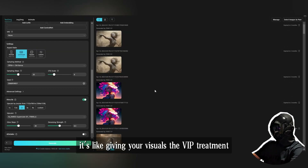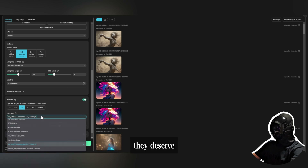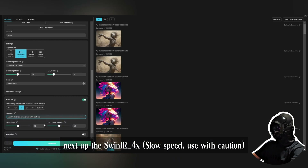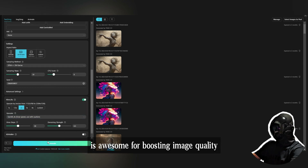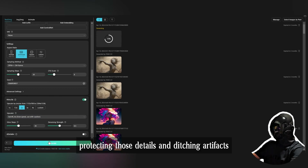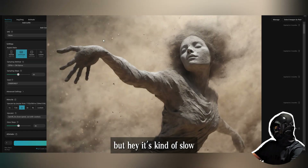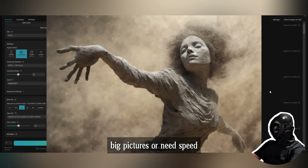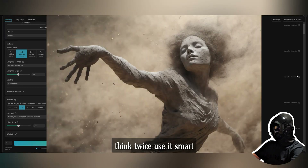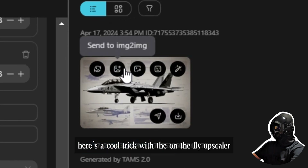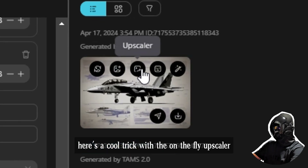Next up is SwinIR 4x — it's awesome for boosting image quality, protecting details, and ditching artifacts. But heads up, it's kind of slow. For big pictures or when you need speed, think twice — use it smart.